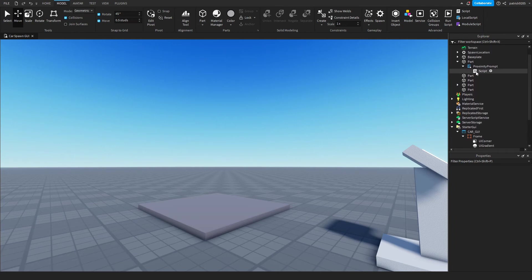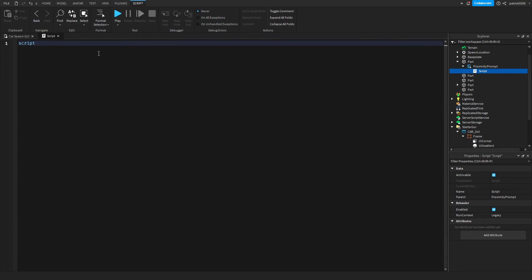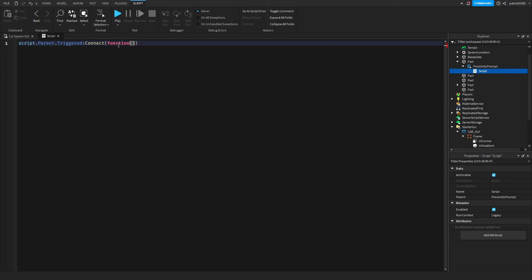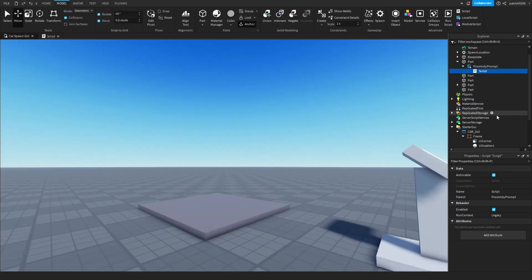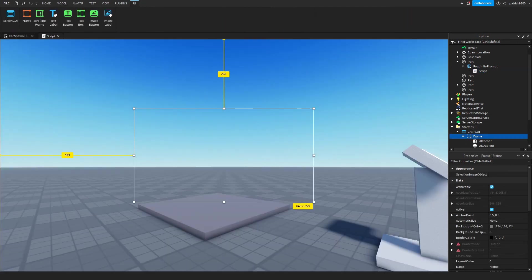Now we'll script this one, so script.Parent.Triggered - so that whenever the player activates this proximity prompt, I mean whenever the player clicks E, it will connect the function. The player, for the player. And now player.PlayerGui.CarGUI.Frame.Visible is equal to true. So we'll make this frame appear like that by changing his visibility property.